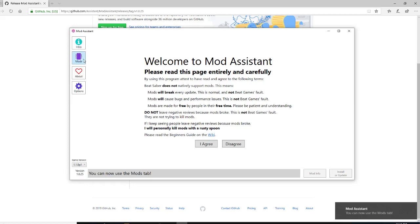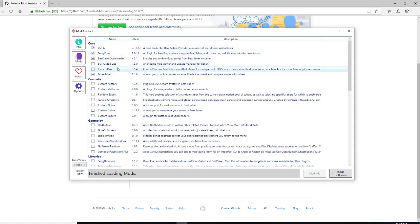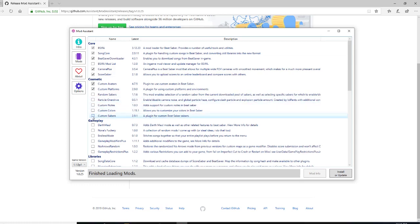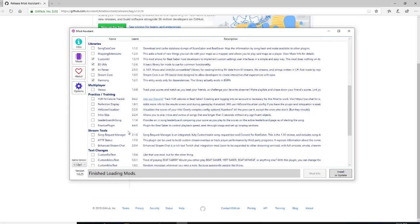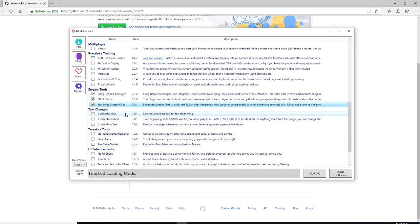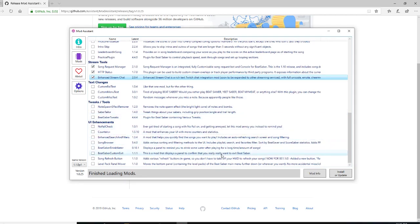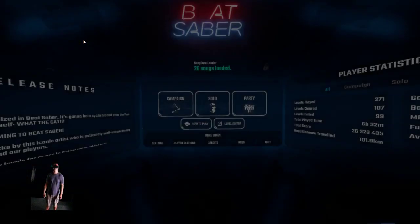You're going to want to agree to it, then go to the Mods tab. It should tell you which ones you already have installed — it doesn't always, but it should. Things like Camera Plus, Custom Avatars, Platforms, Random Sabers, Overdrive Notes, Color Sabers, Darth Maul, Calorie Tracker, Perfection Display — all your standard stuff. There's also all the streaming stuff if you're streaming, Custom Fail Text, and lots more. Once you've selected what you want, hit 'Install or Update' and you're done.